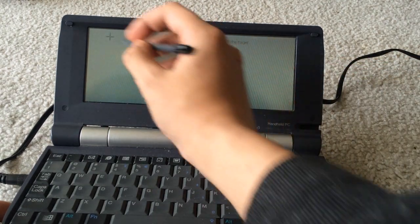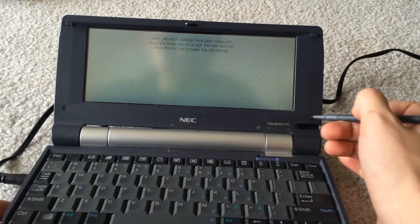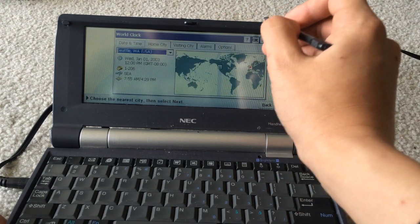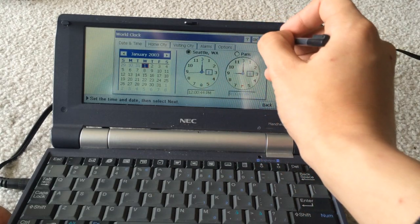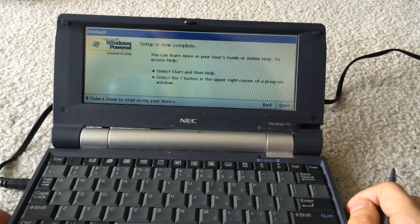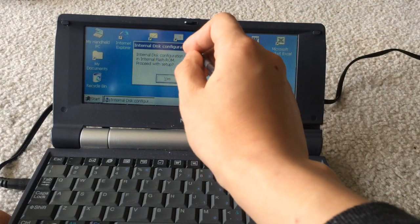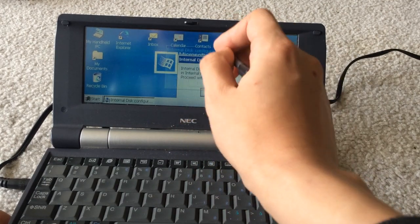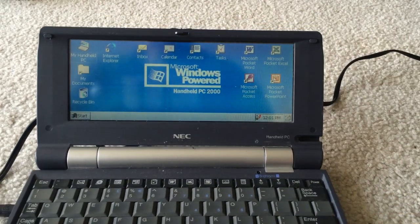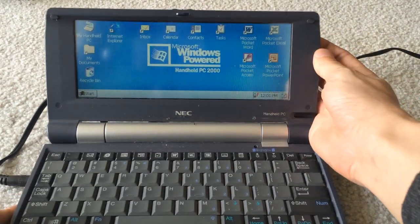I'll use a stylus for this demo. Yes, this does have a touch screen — the same resistive touch screen that you would see on Palm devices or other resistive touch screen devices from back in the day. So this is Windows Handheld PC 2000, which is a special version of Windows CE especially designed to run on handheld PCs.